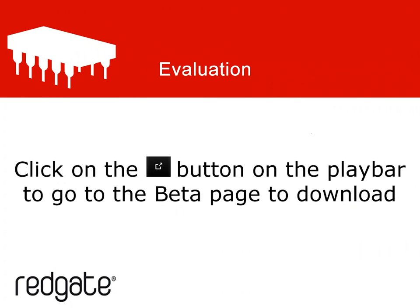I hope this quick tutorial about using the new class reference explorer in ANTS Memory Profiler 5 has given you great ideas for analyzing the memory usage of your application. It really is a totally new way of rapidly examining objects in memory, saving you valuable time when trying to track down even the most devious memory leak. Thank you.